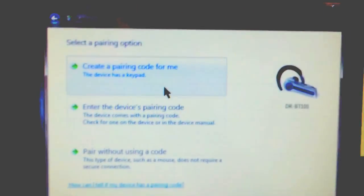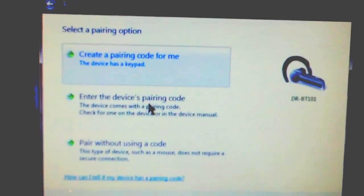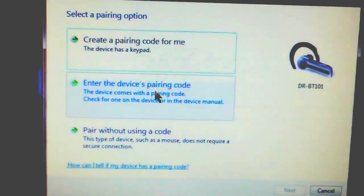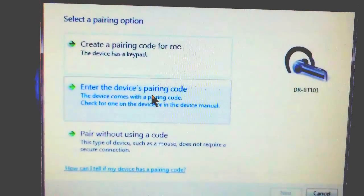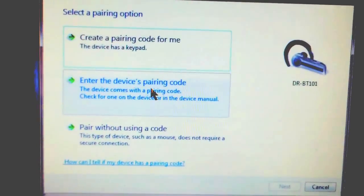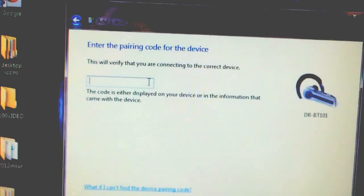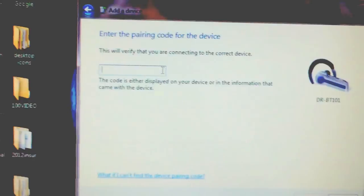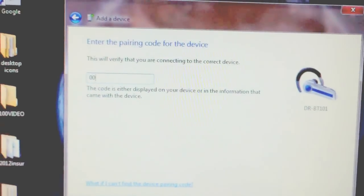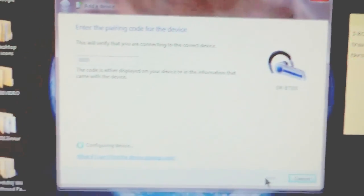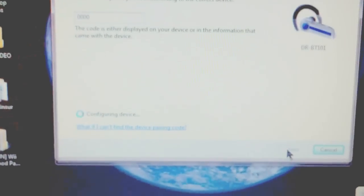Create a pairing code. Enter the device's pairing code—I don't know why it's asking twice—0000, four zeros. That's like a universal password for Bluetooth devices. Hit Next. Now it's configuring the device, installing the driver.